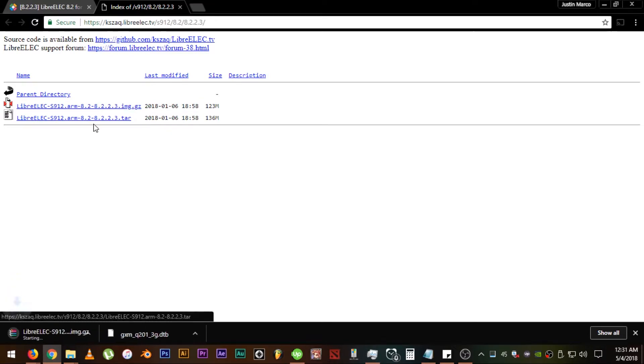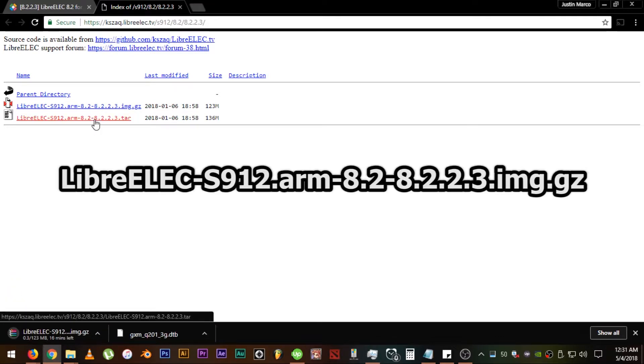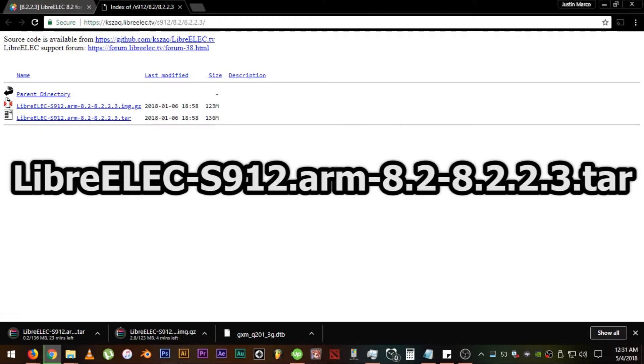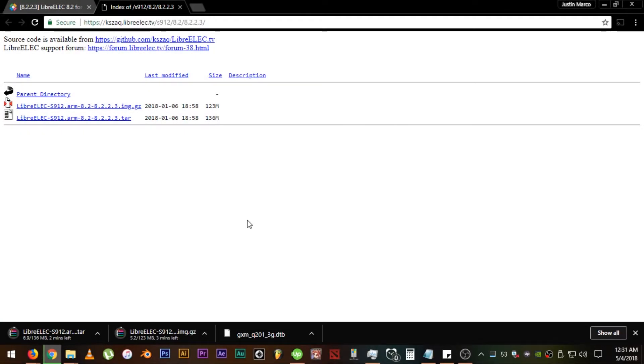Download both the LibreElec s912.arm and so on and LibreElec s912.arm.tar. I think those are the main LibreElec OS files. Not sure though.